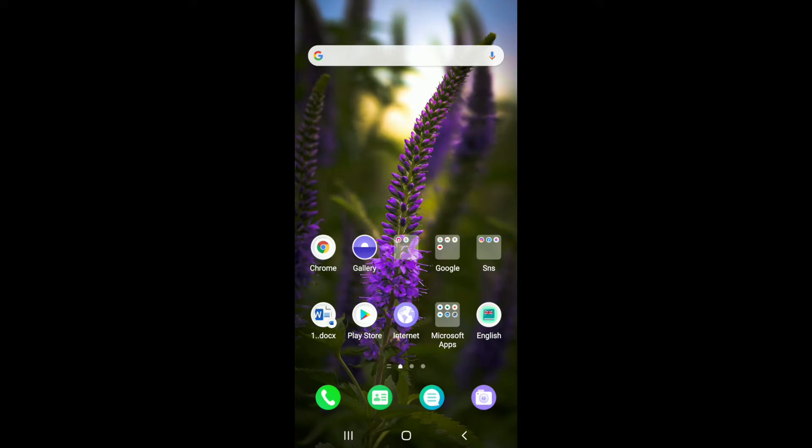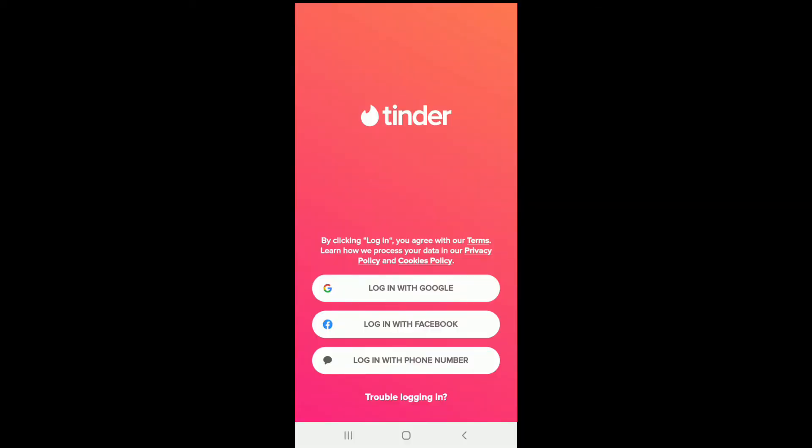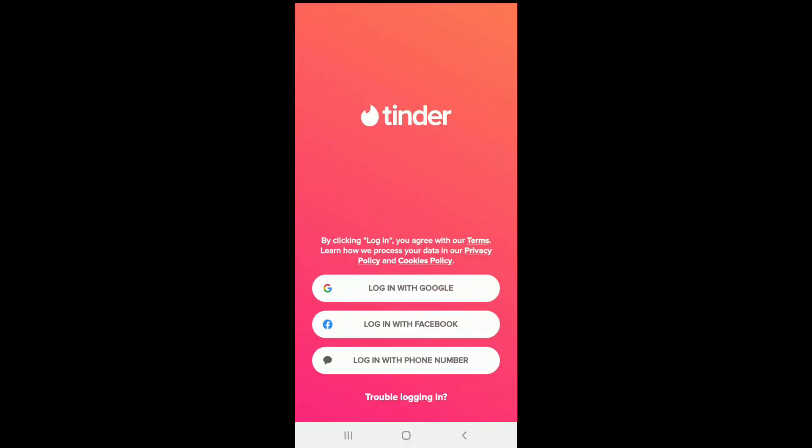In order to log into Tinder with your Facebook account, first make sure you've downloaded the Tinder application on your device. Once you've got the app, tap it open. From the very first interface of Tinder, you'll be able to see various options displayed from where you can log into your Tinder account.